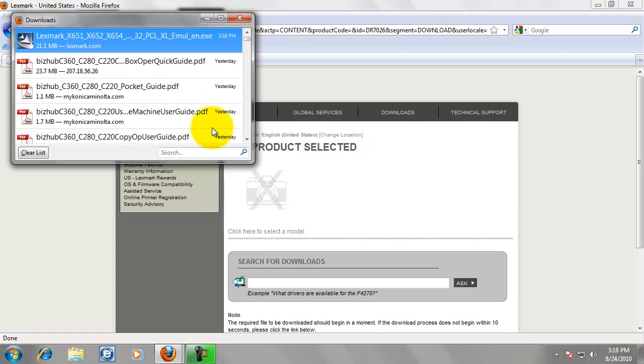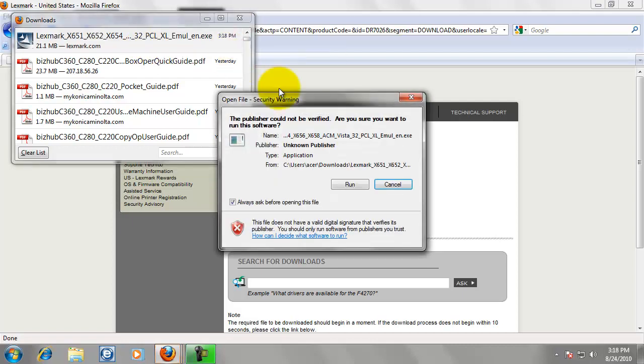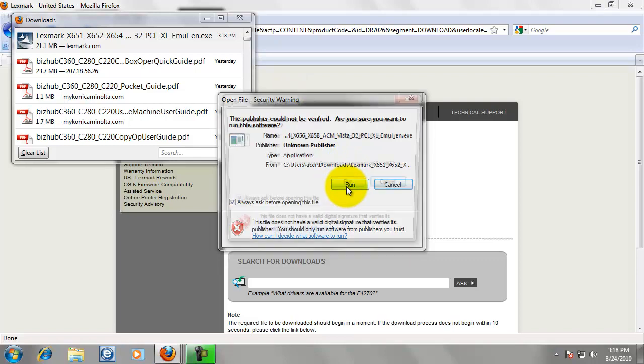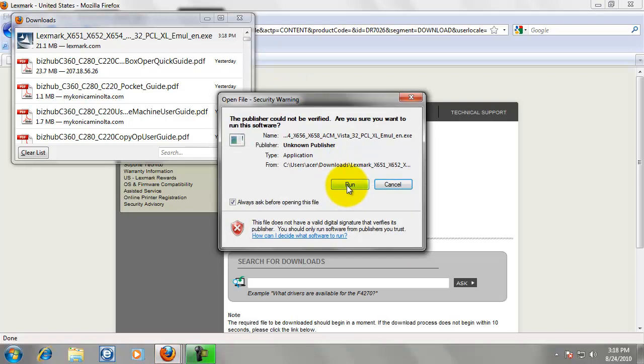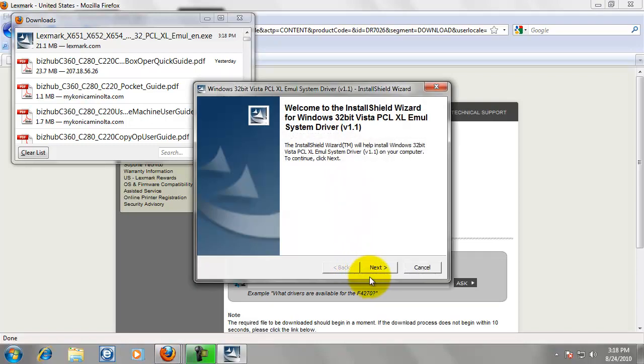Alright, now that that is done downloading, we can double click it to open it. Or in Internet Explorer it might just give you the option to open. And it is asking are you sure you want to run this file. Yes, we want to run it.